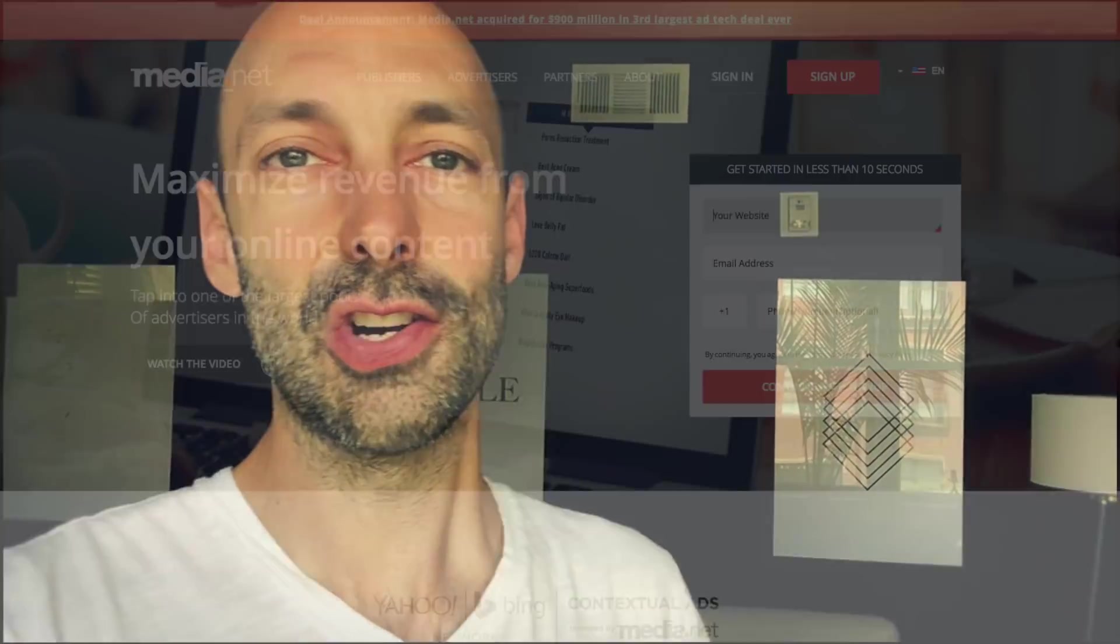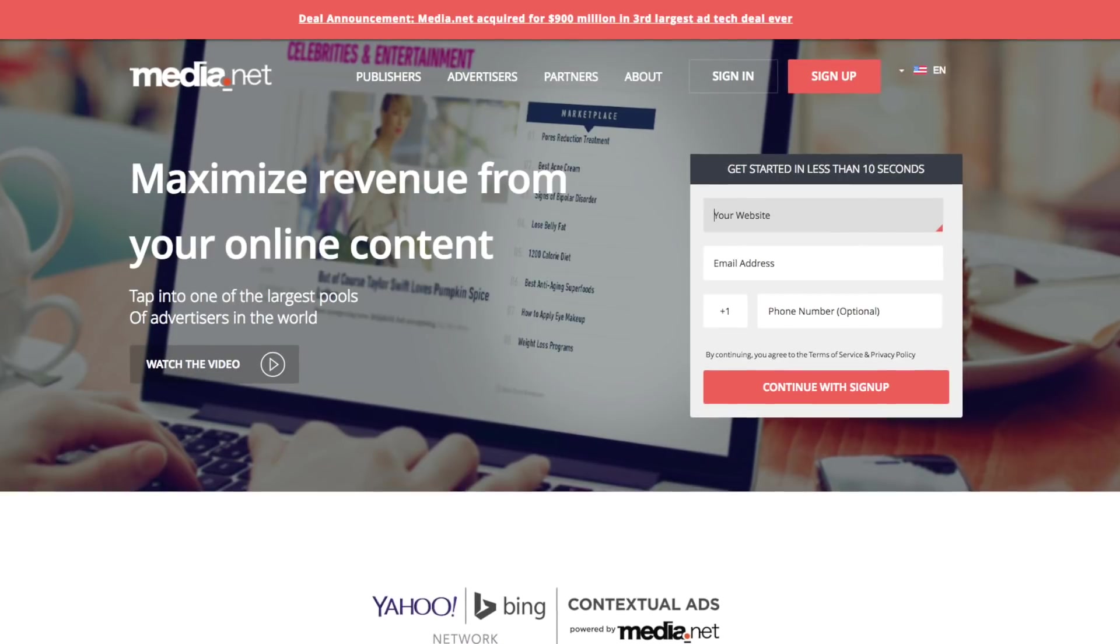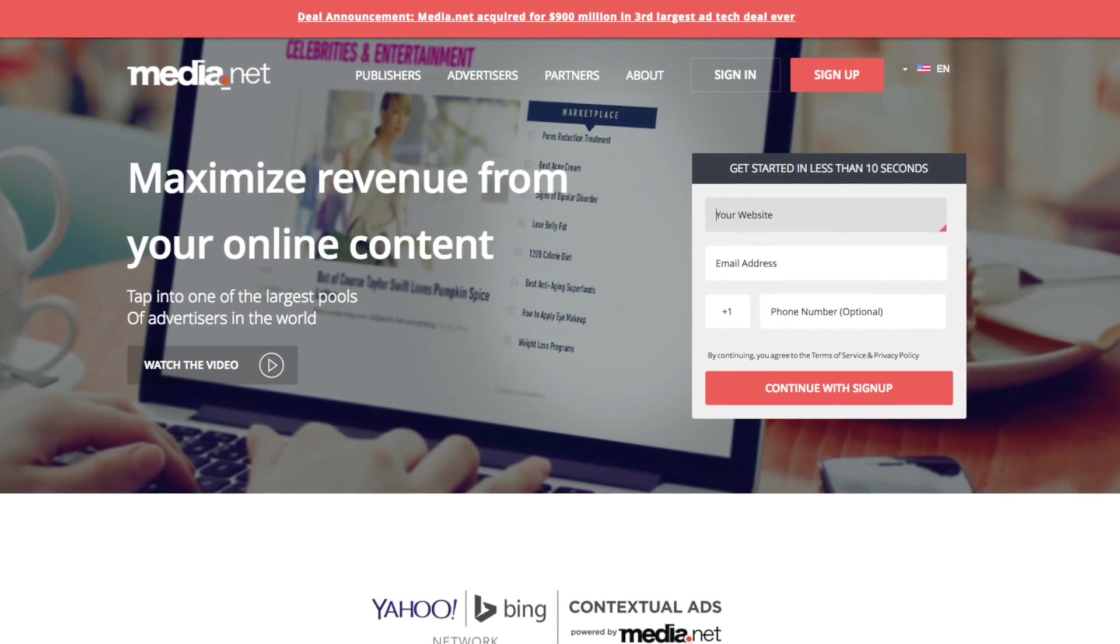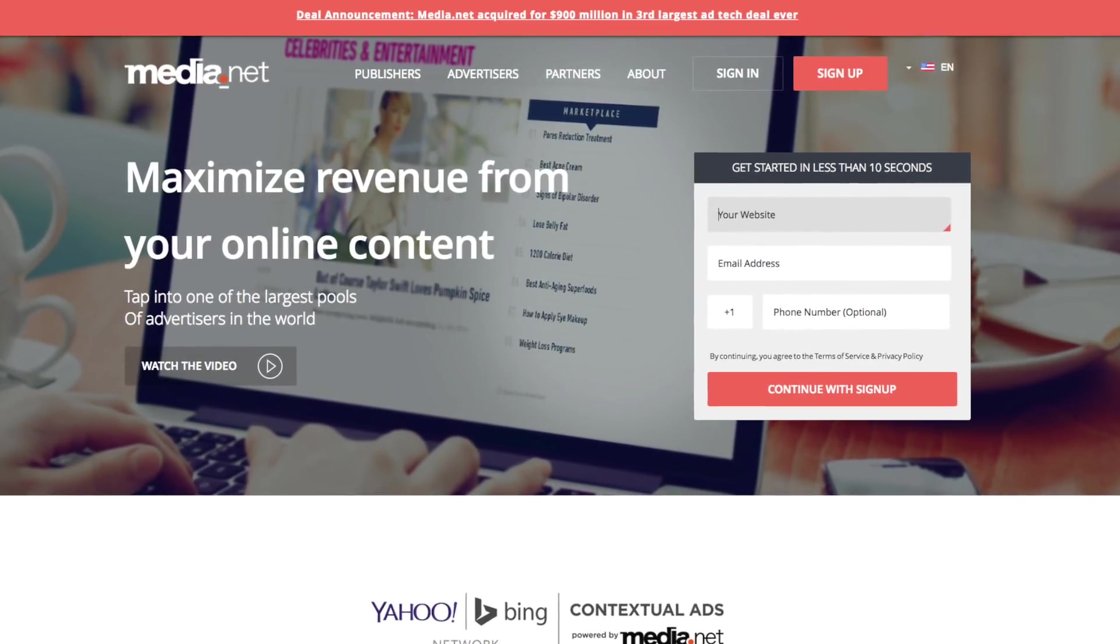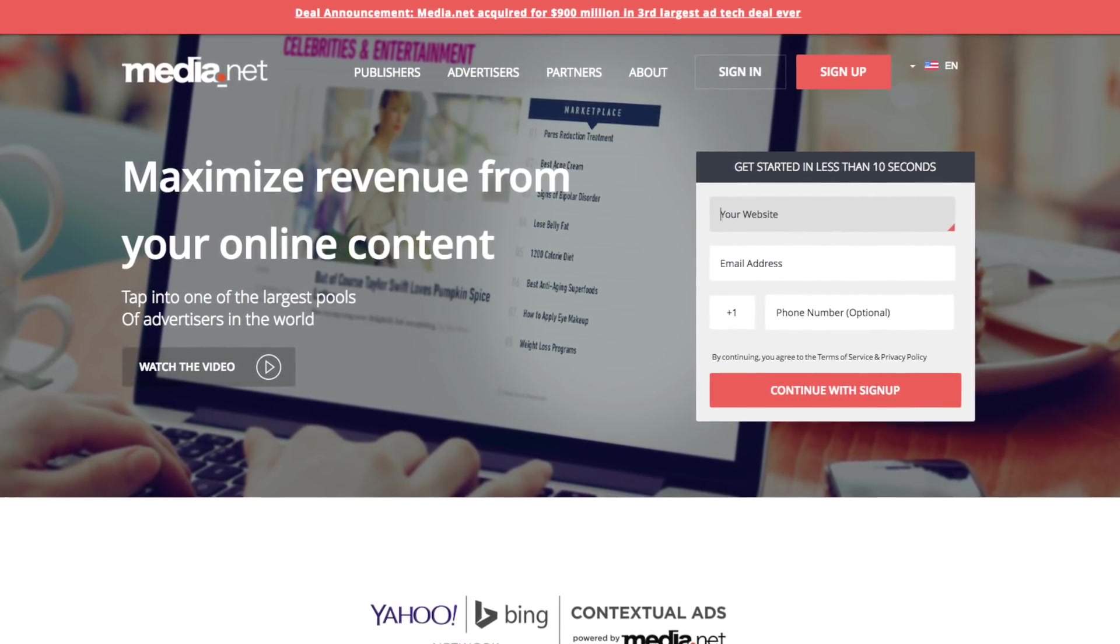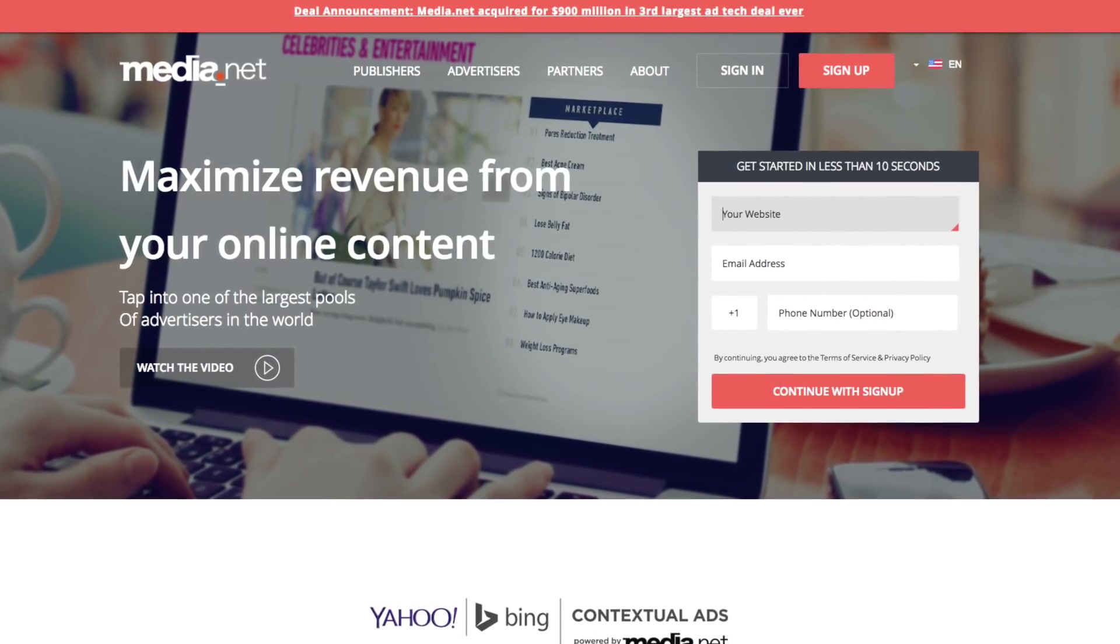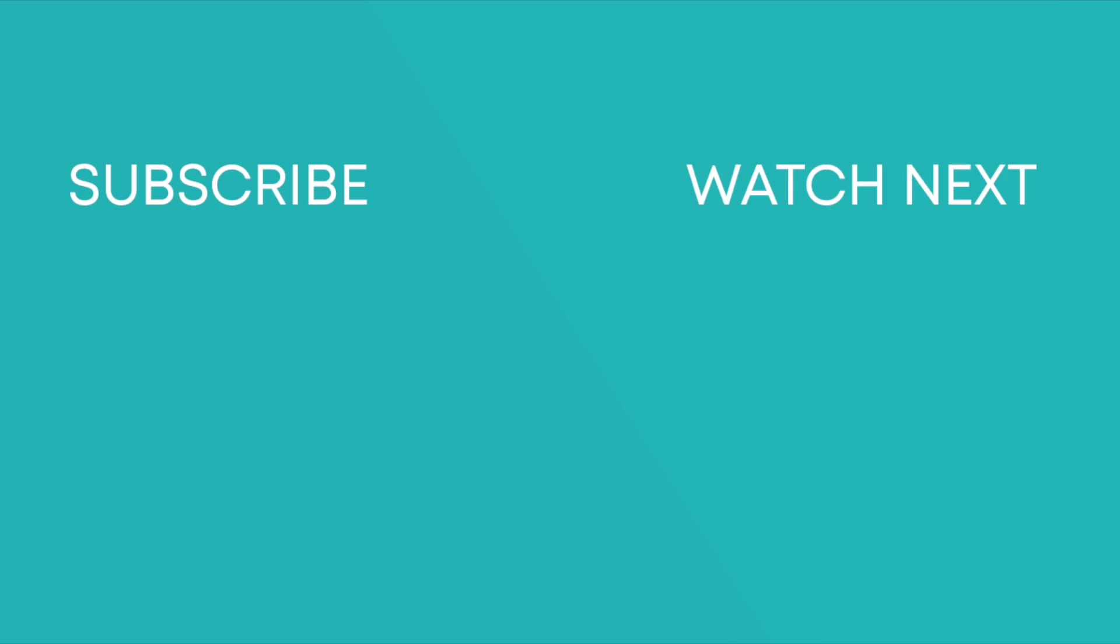And if for some reason you don't get approved for the Google AdSense program, there's an alternative that I would recommend called Media.net. They're a pretty big competitor to AdSense. There are some things they do a little bit differently. But if you can't get into AdSense, that's probably the next best option of how you can start monetizing the articles on your blog.